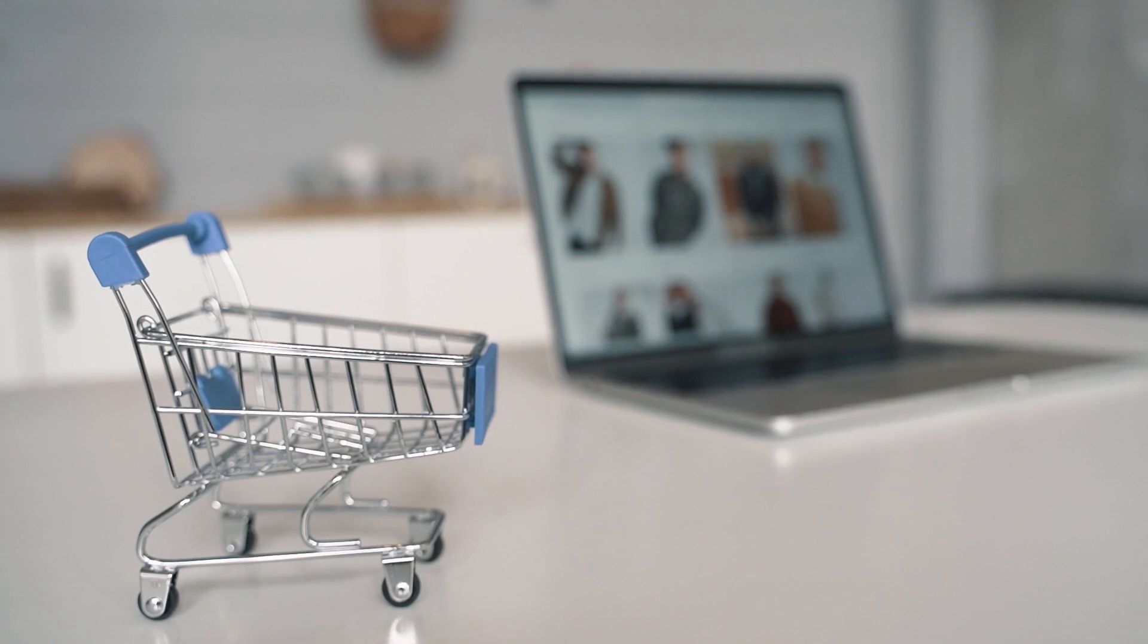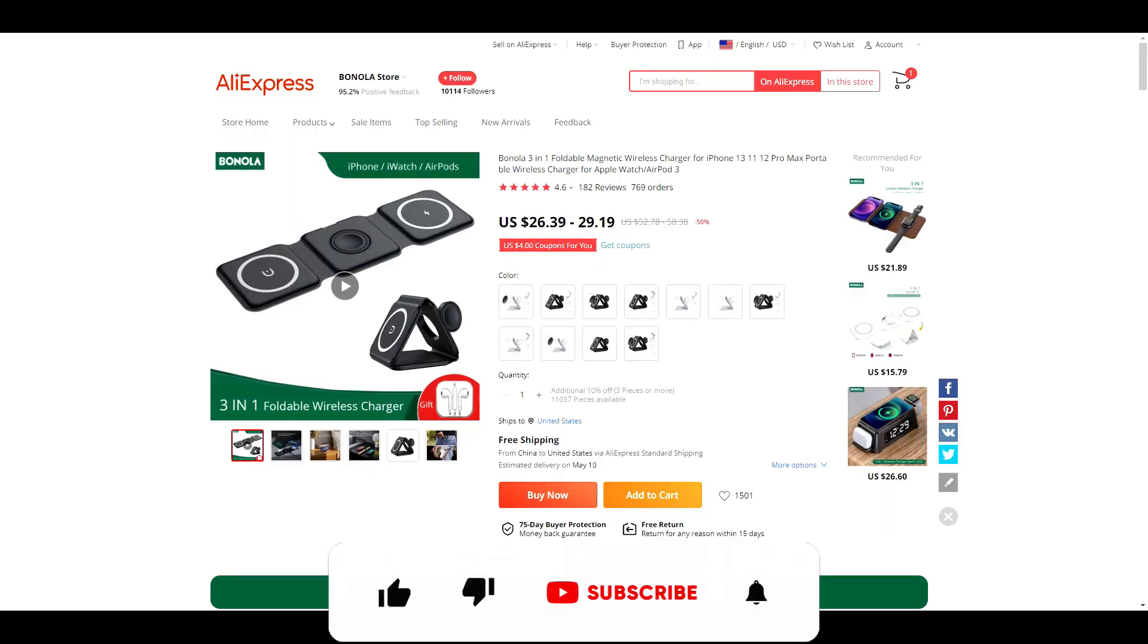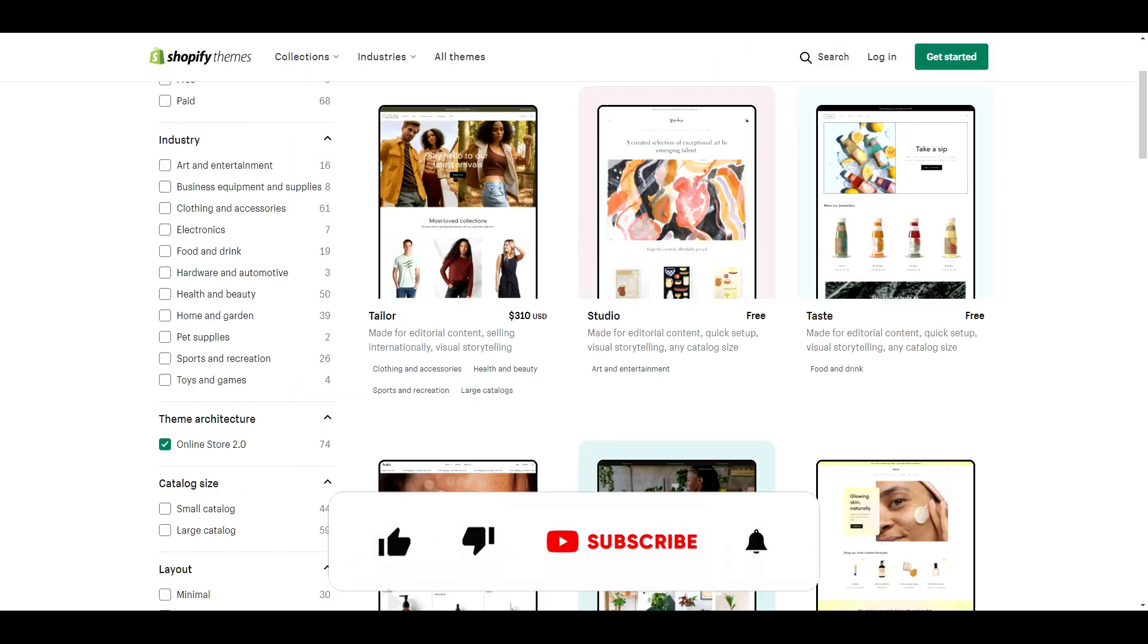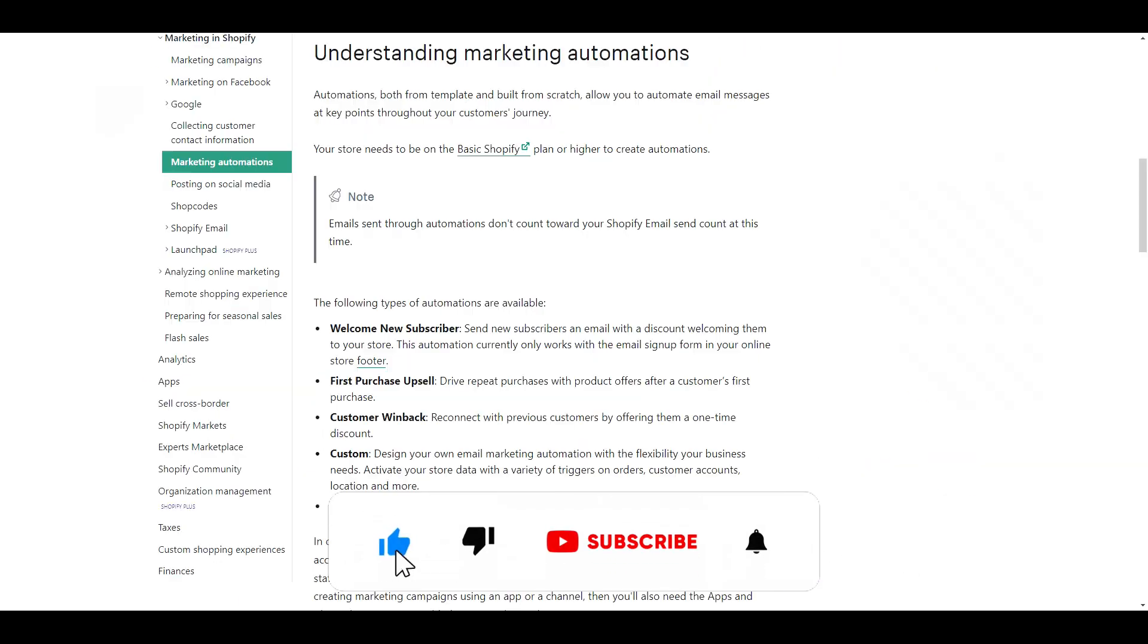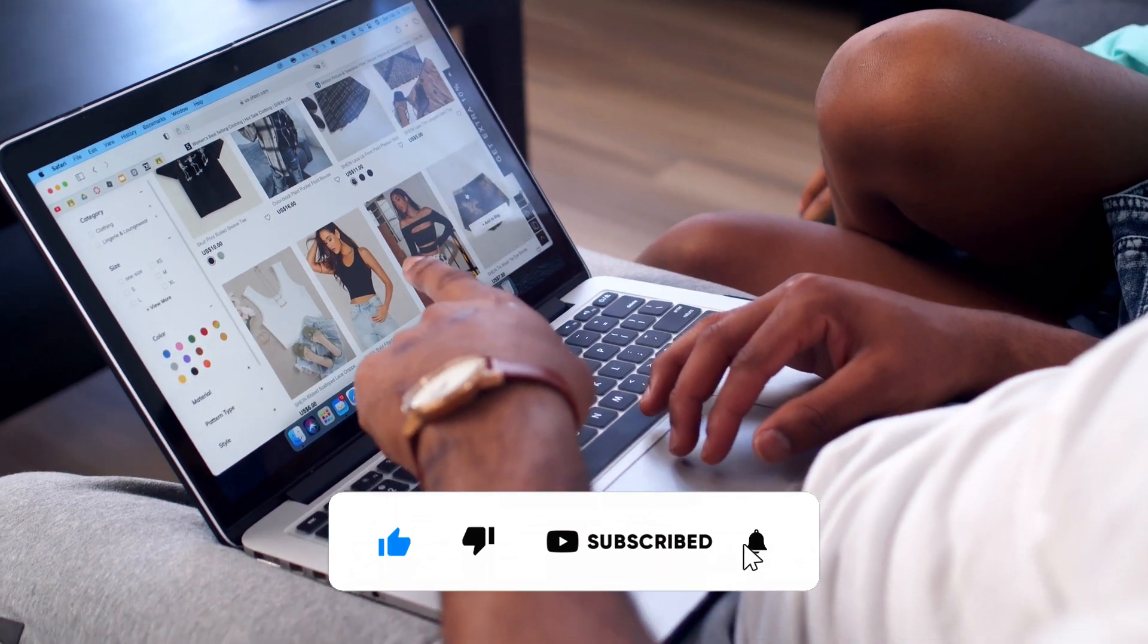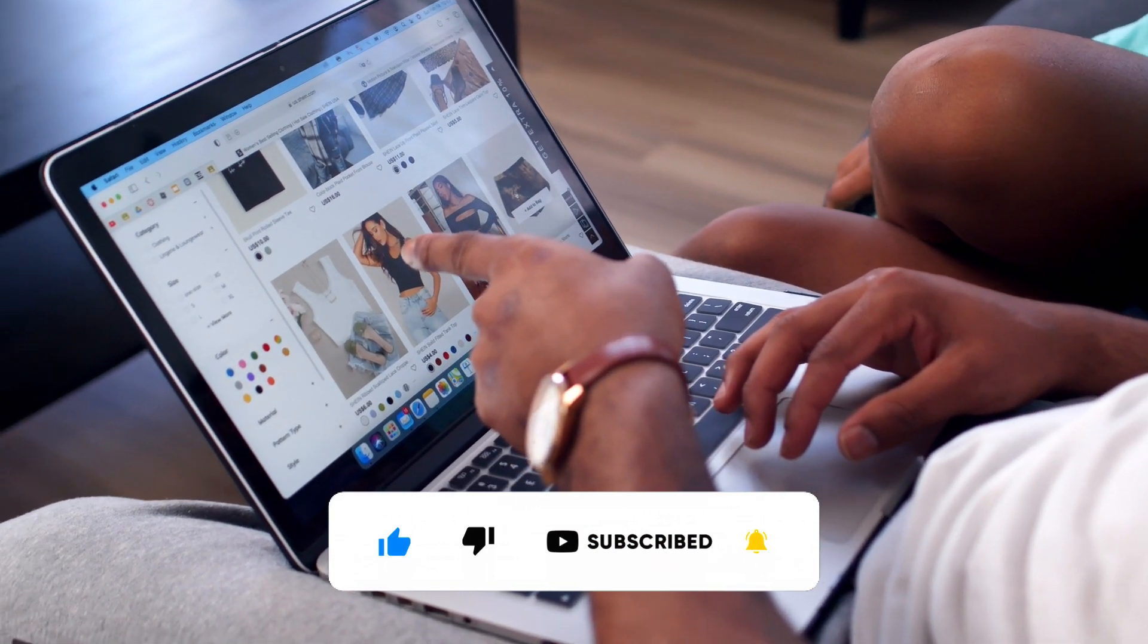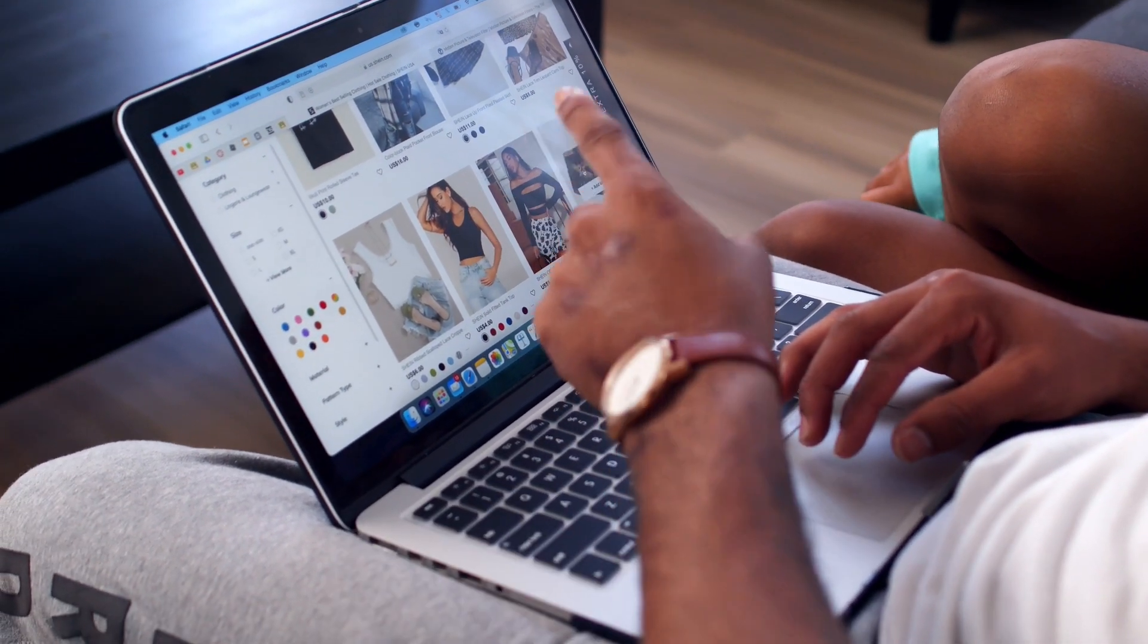Before we get into the video, if you like videos about winning products, drop shipping, Shopify themes, apps, and tutorials, do us a favor and hit that subscribe button and turn notifications on. Now let's get into the video.